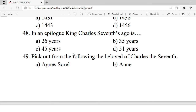Question 48: In the epilogue, King Charles VII's age is — A. 26 years. B. 35 years. C. 45 years. D. 51 years. Correct option is D — 51 years.